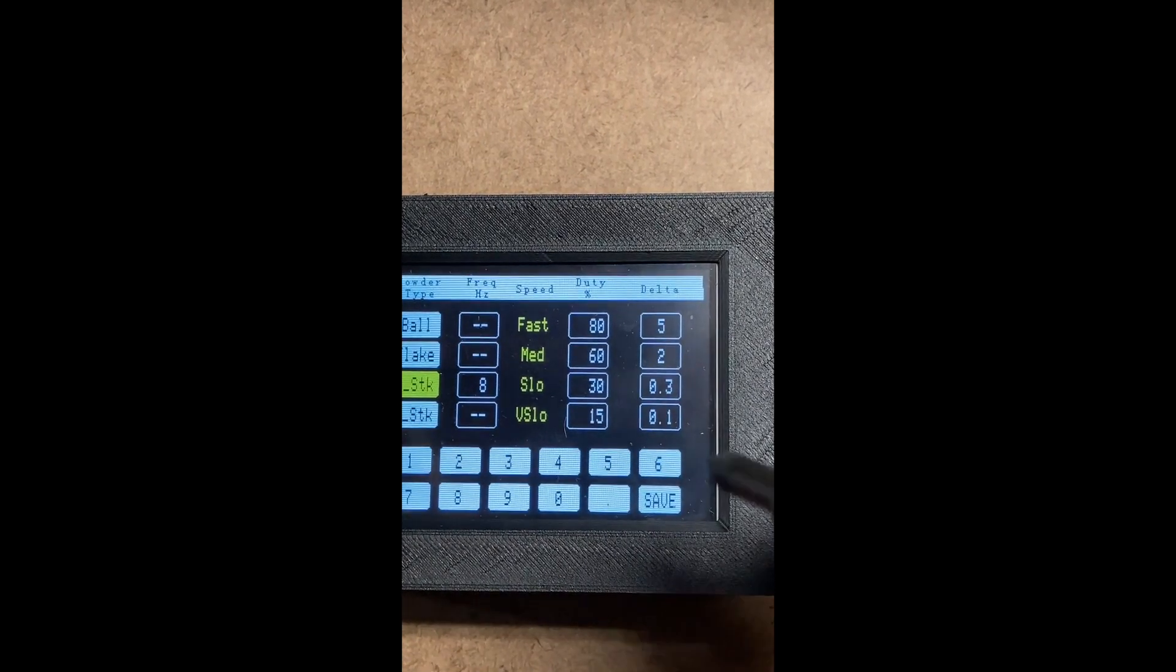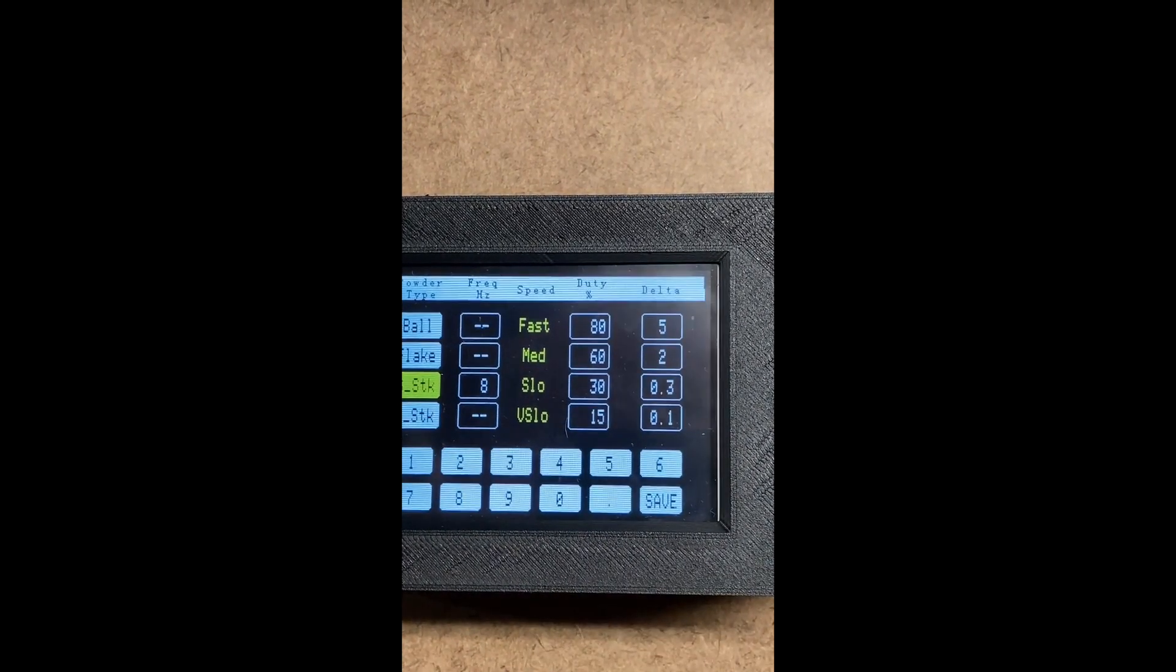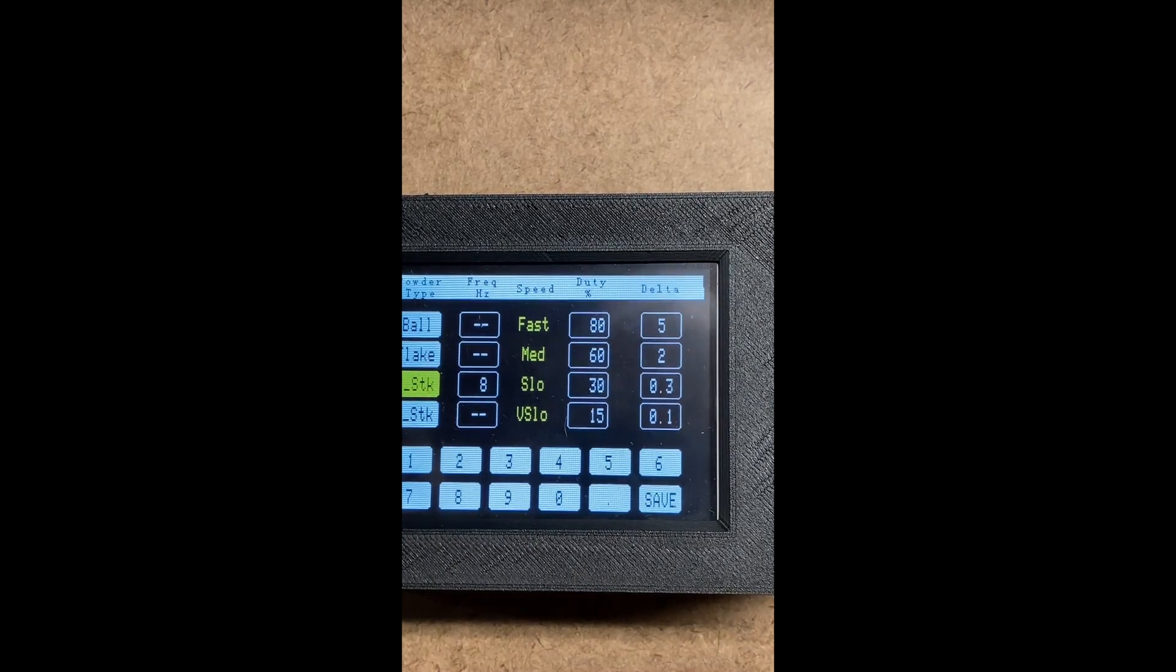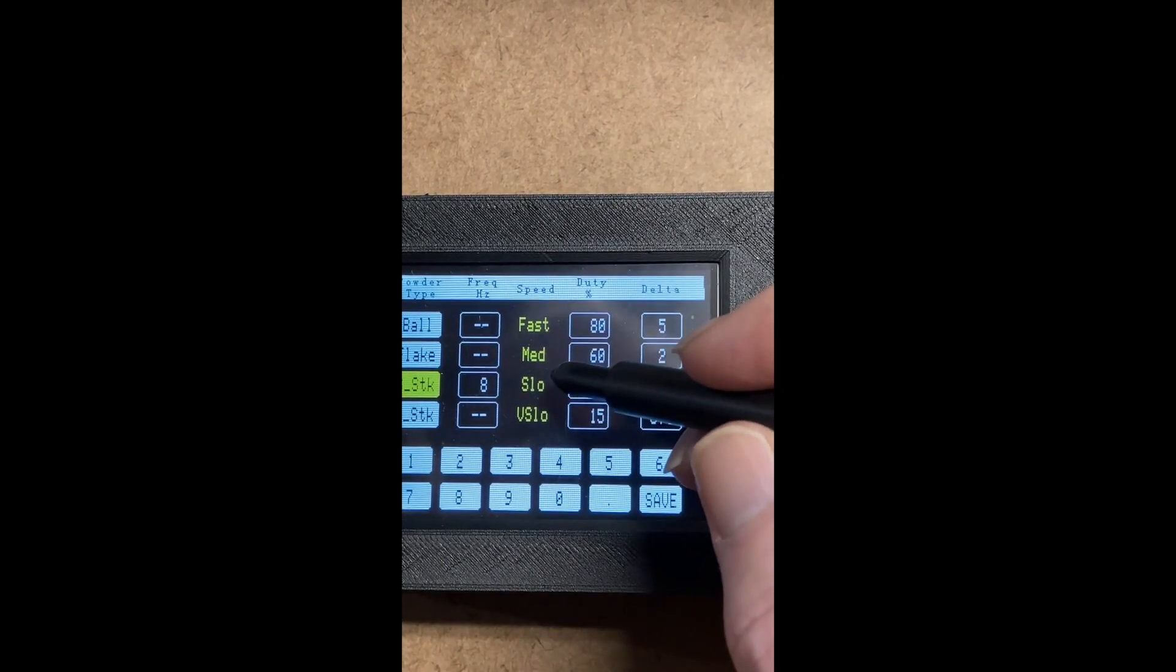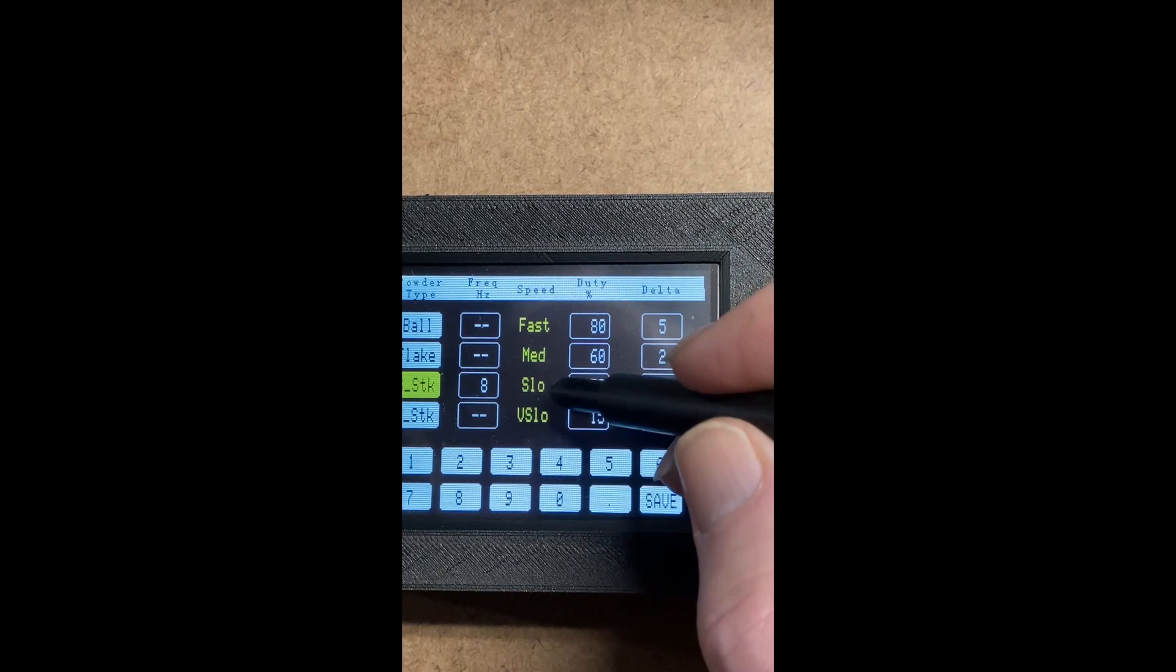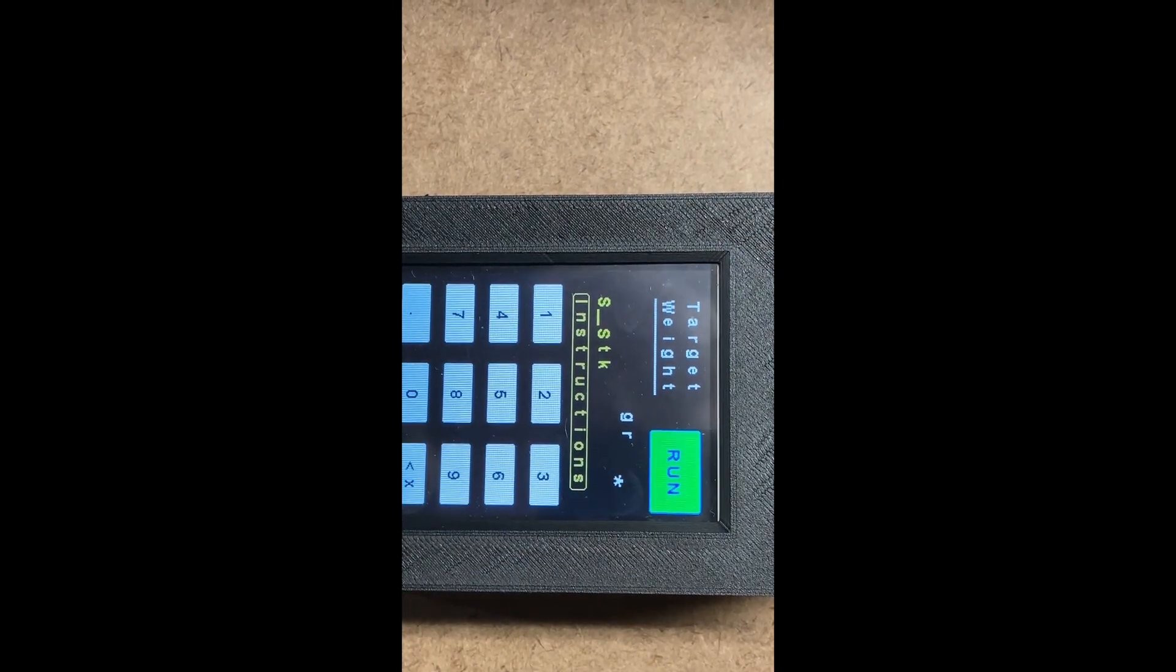When you're done playing around with trying to get your numbers where you want them, you just click anywhere between Medium and V-Slow, it'll take you back to the main screen.